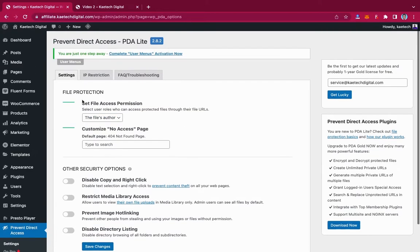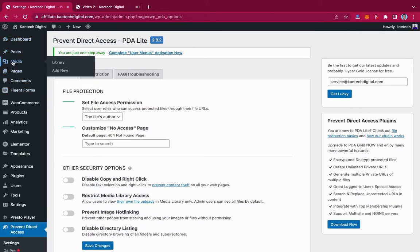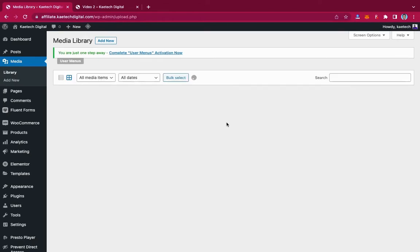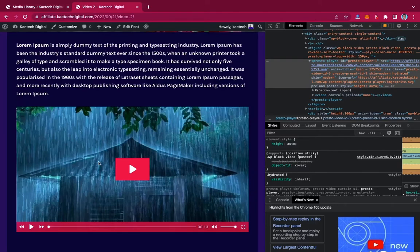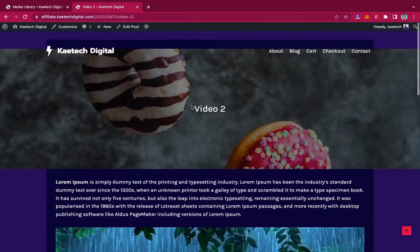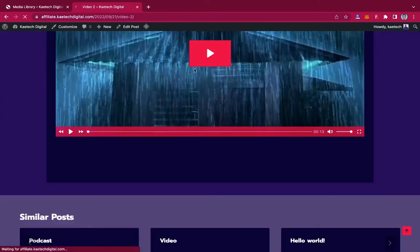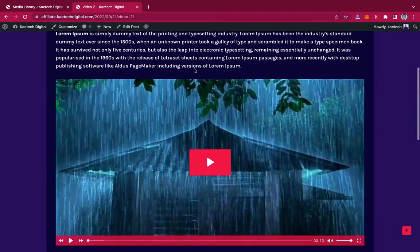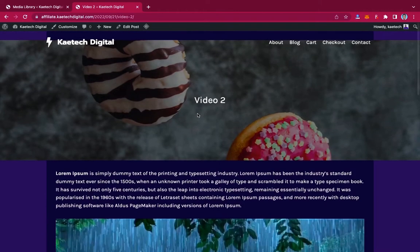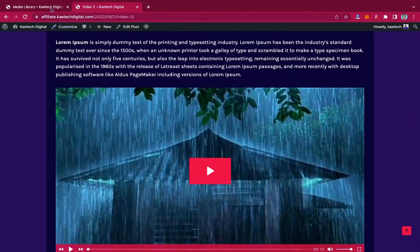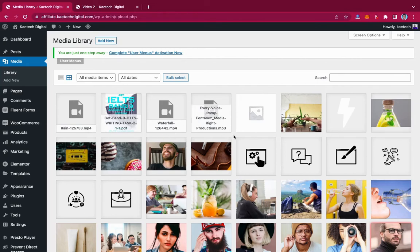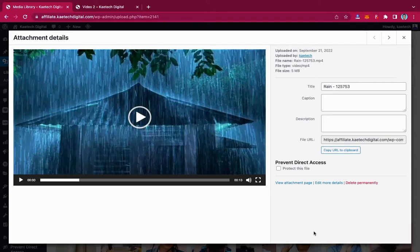Go to Media and then Library. I have all my files in the library already. I'm going to protect some of them. Here I have a video — let me refresh so you can see it. I have this video and I don't want anybody to download it. I go to my media library, find the video I want to protect, and click on it. A pop-up comes up and you can see the Prevent Direct Access option. I toggle it and it will protect this file for me. The file is now protected.